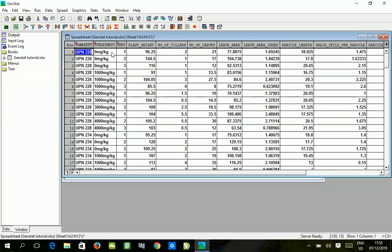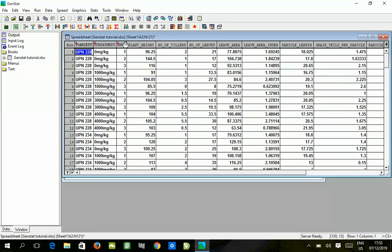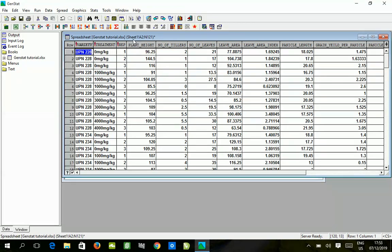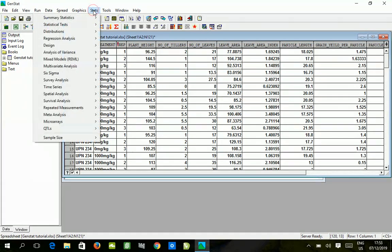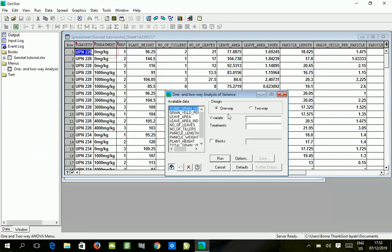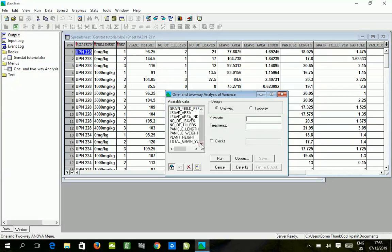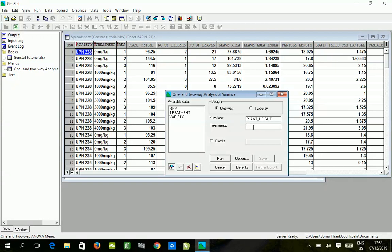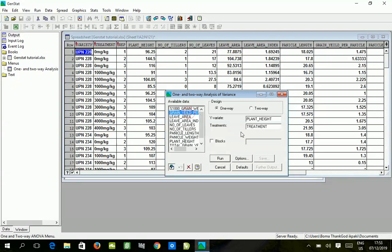In this experiment we're going to be using treatment as the factor. We're going to go to the stats button - one and two way already selected. We want to put the plant height, and then the one factor we talked about using is treatment.